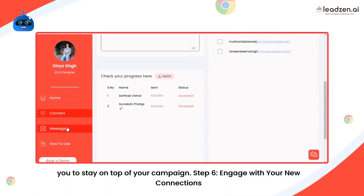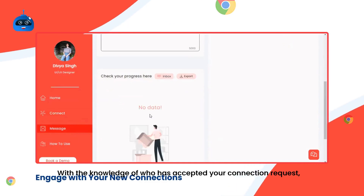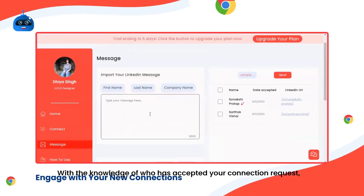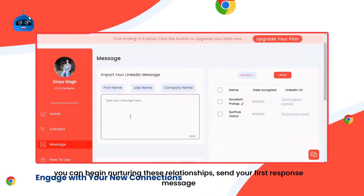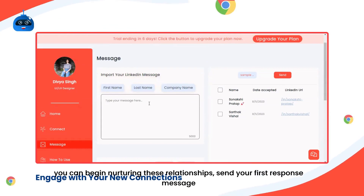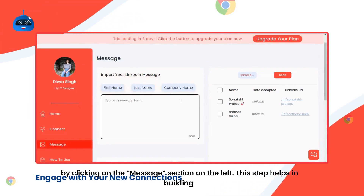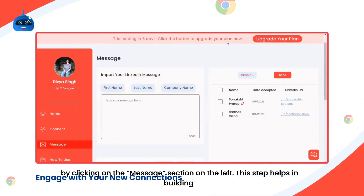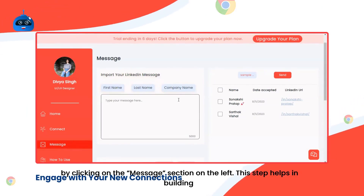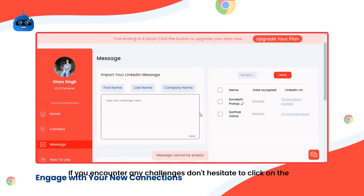Step 6: Engage with your new connections. With the knowledge of who has accepted your connection request, you can begin nurturing these relationships. Send your first response message by clicking on the message section on the left. This step helps in building a meaningful connection.